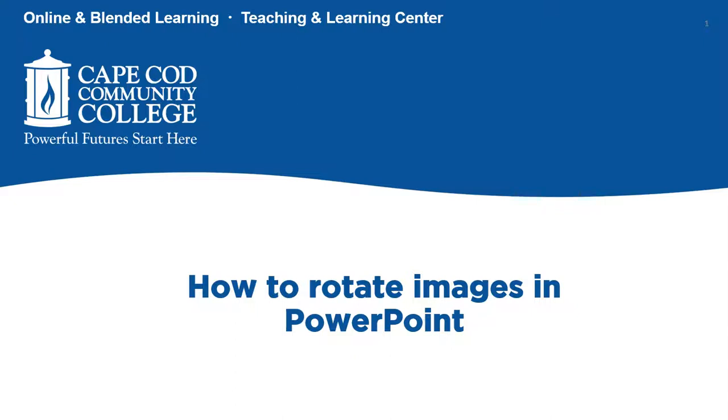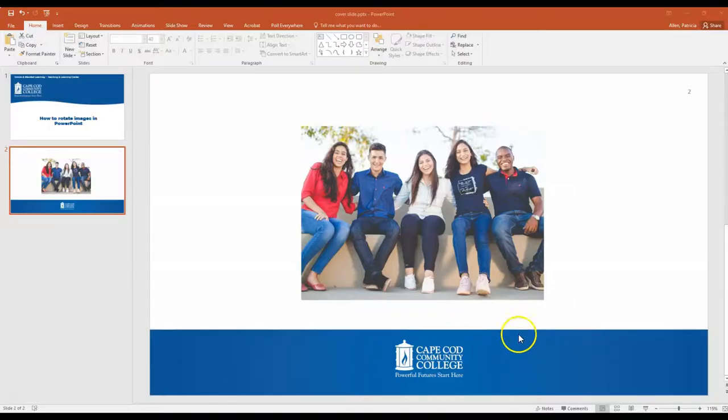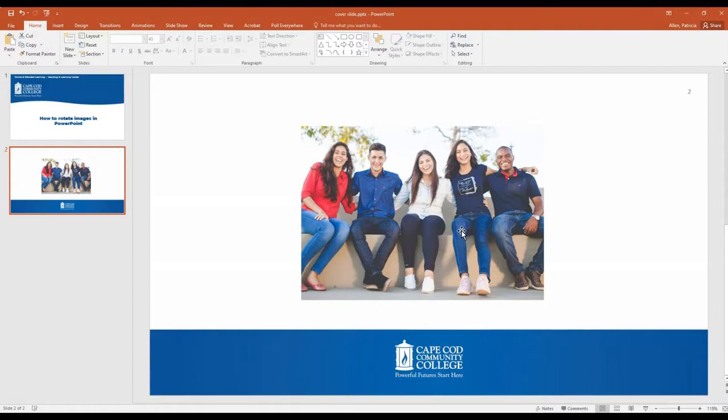In this tutorial I'll show you a couple ways to rotate images in PowerPoint. The first way to rotate an image is pretty simple.